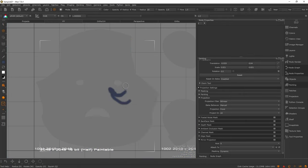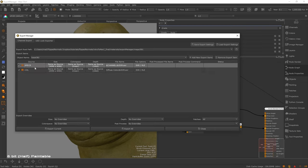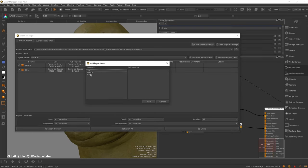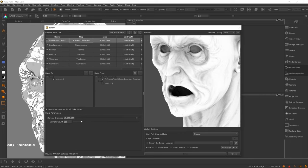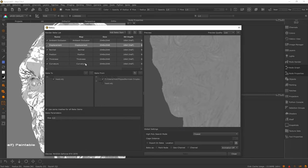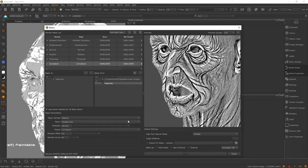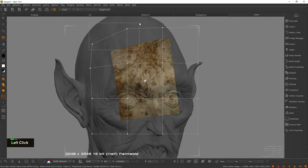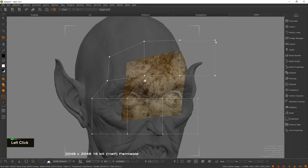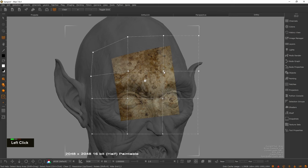Whether you're a beginner or seasoned professional, learning Mari has never been easier. From the fundamentals to advanced techniques, you'll gain the skills and confidence to tackle any texturing challenge with ease.